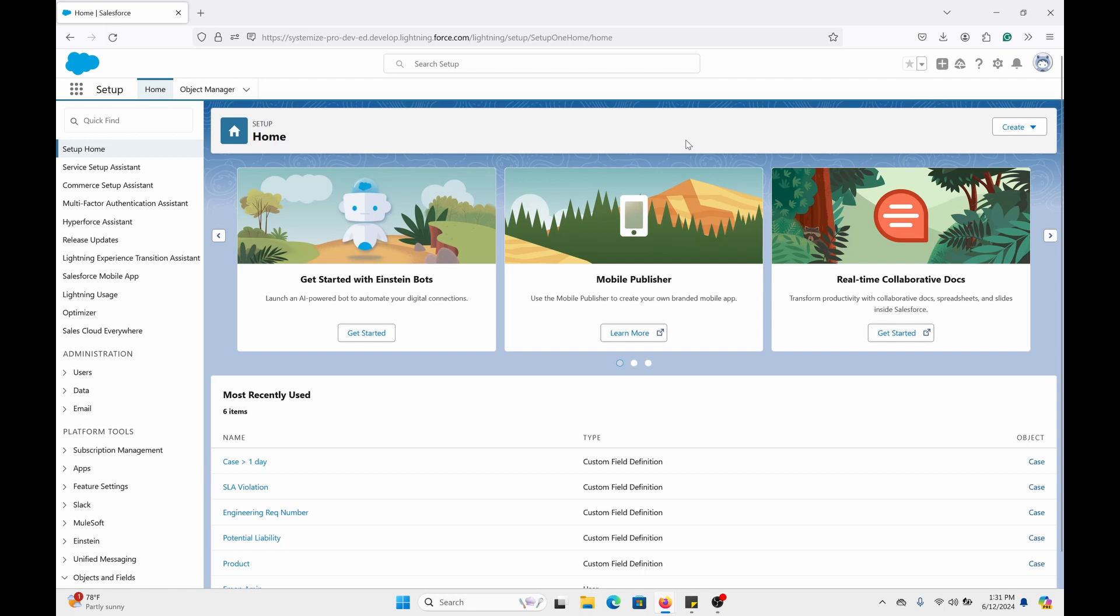Hello everyone, welcome to the video. In this video I'm going to show you how you can add a quick action to your list view so you can do mass updates on records.